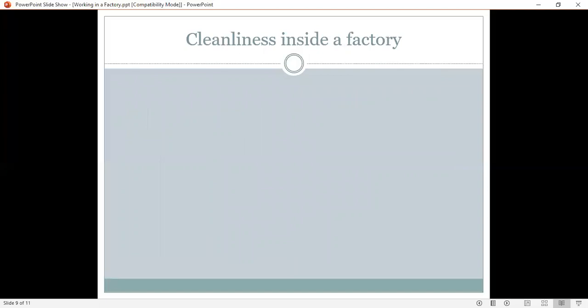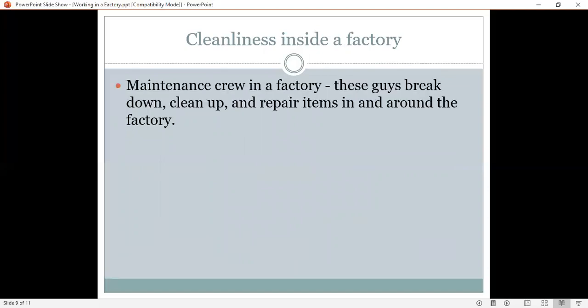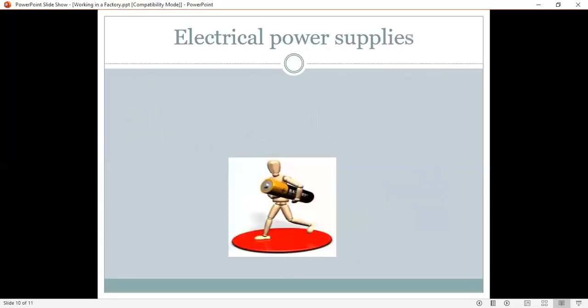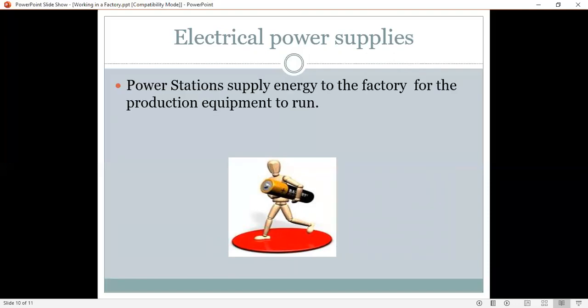Cleanliness inside the factory. Who is doing this? The maintenance crew. The maintenance crew in a factory. What they do? These guys break down, clean up, and repair items in and around the factory. So, they are an important part of a team in a factory. Now, a factory can't function without electrical power supplies. Power stations supply energy to the factory for the production equipment to run.